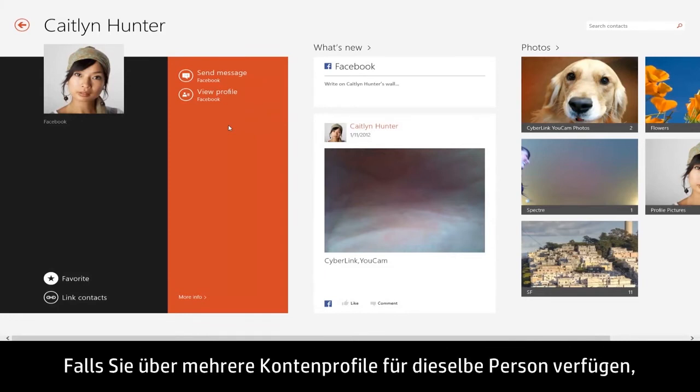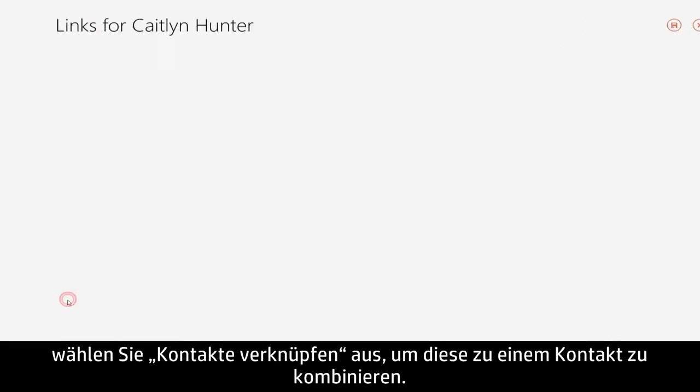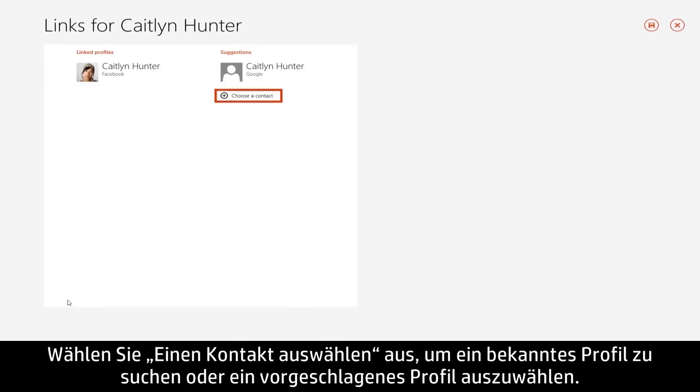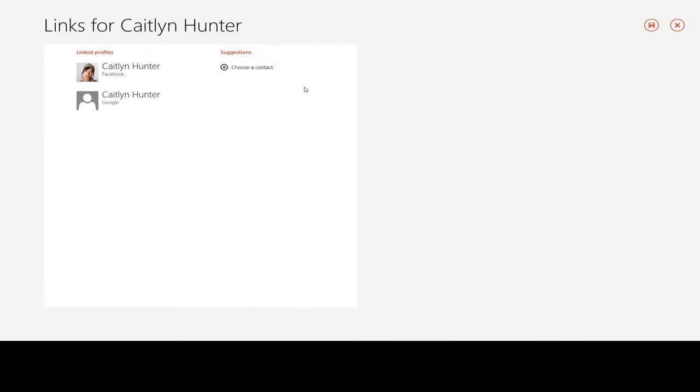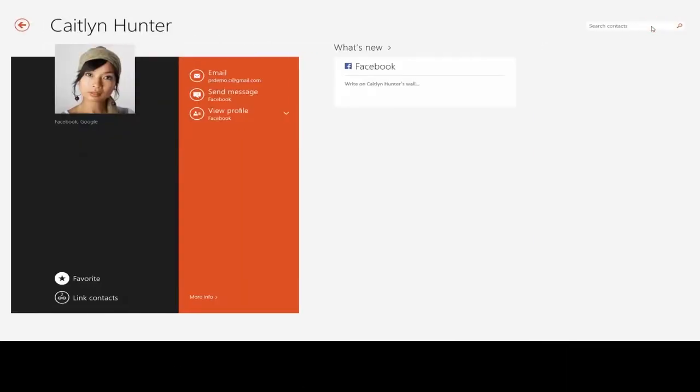If you have more than one account profile for the same person, select Link Contacts to combine them as one contact. Click Choose a Contact to locate a known profile or select a suggested profile. When you're finished linking profiles, click Save.